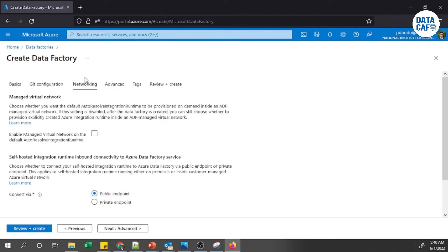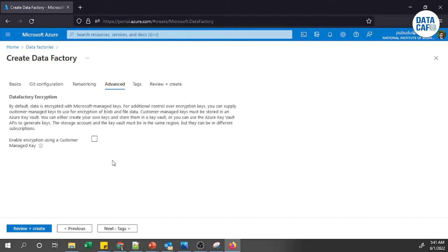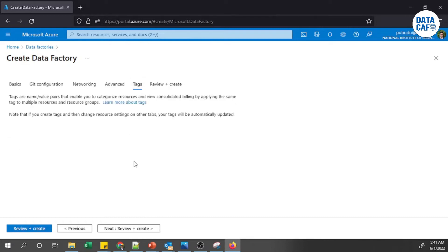Moving to the Network tab, you need to enable the managed virtual network on the default auto-resolve Integration Runtime, because when executing Azure Data Factory pipelines you need to enable that auto-resolve Integration Runtime. After that, go to the Advanced tab and enable encryption using a customer-managed key if required.